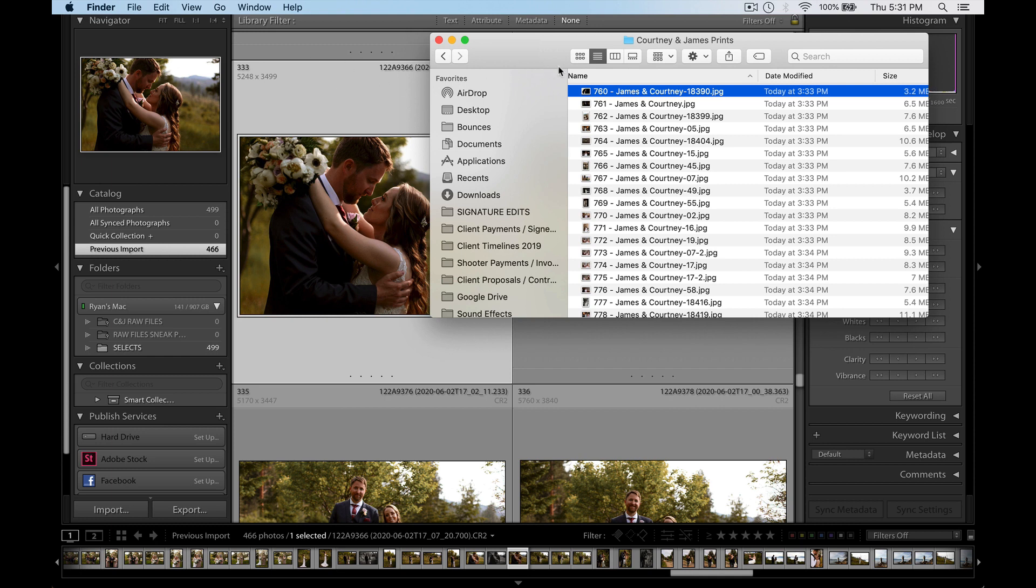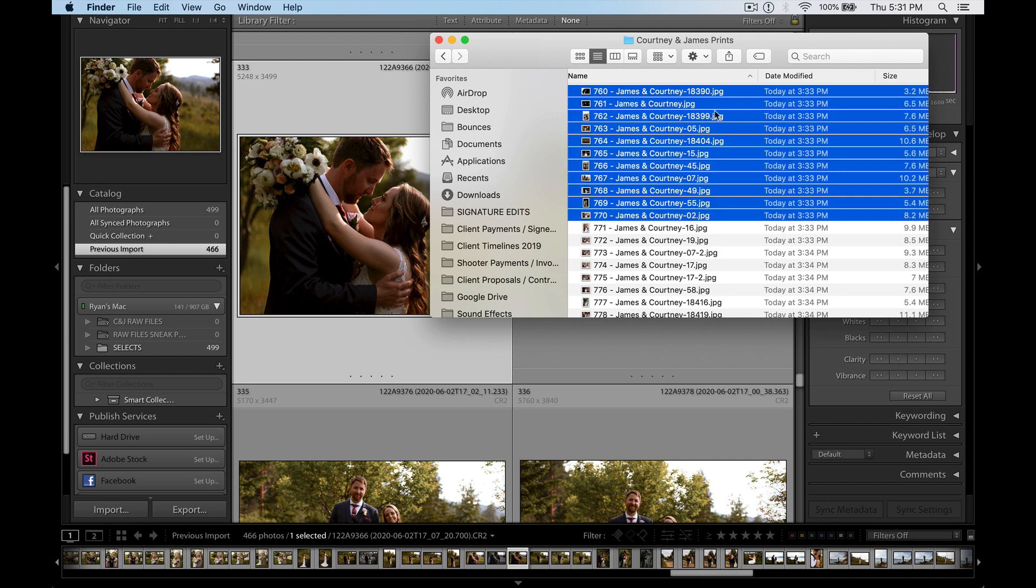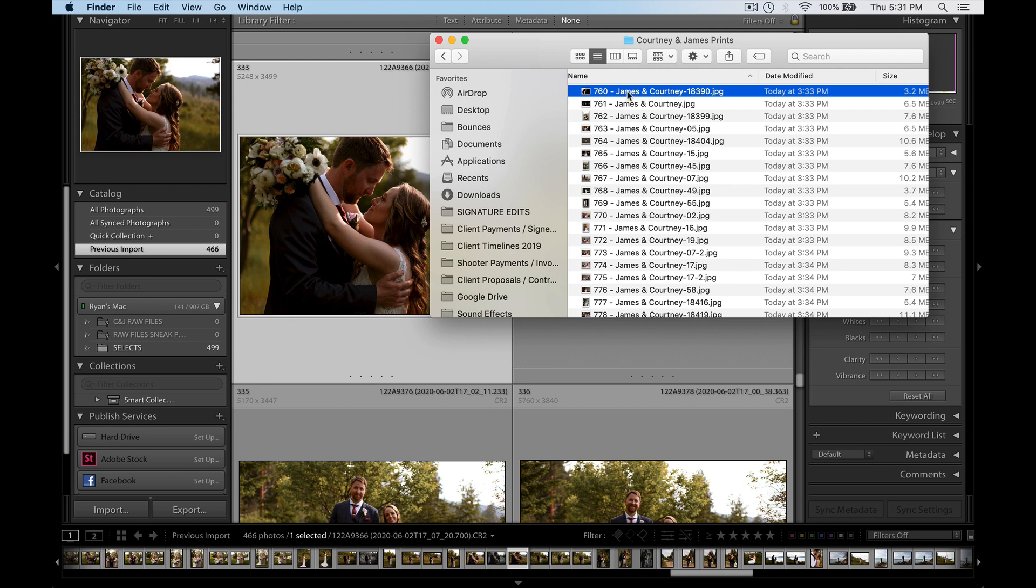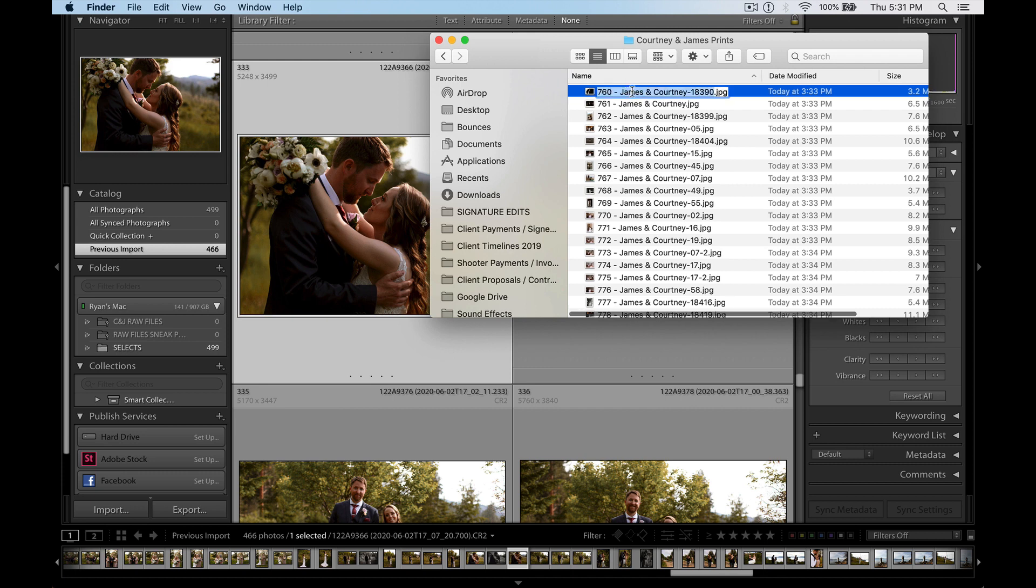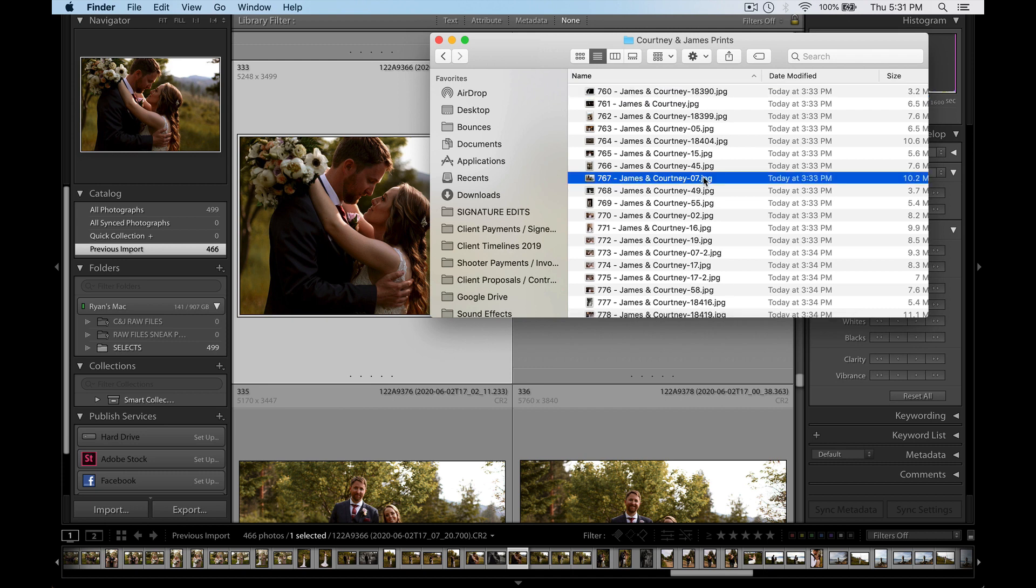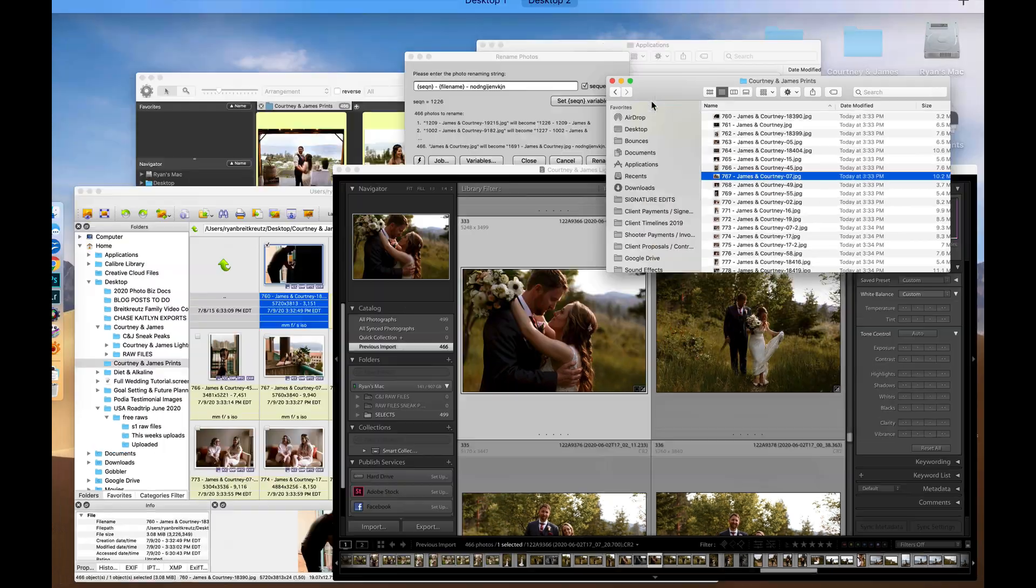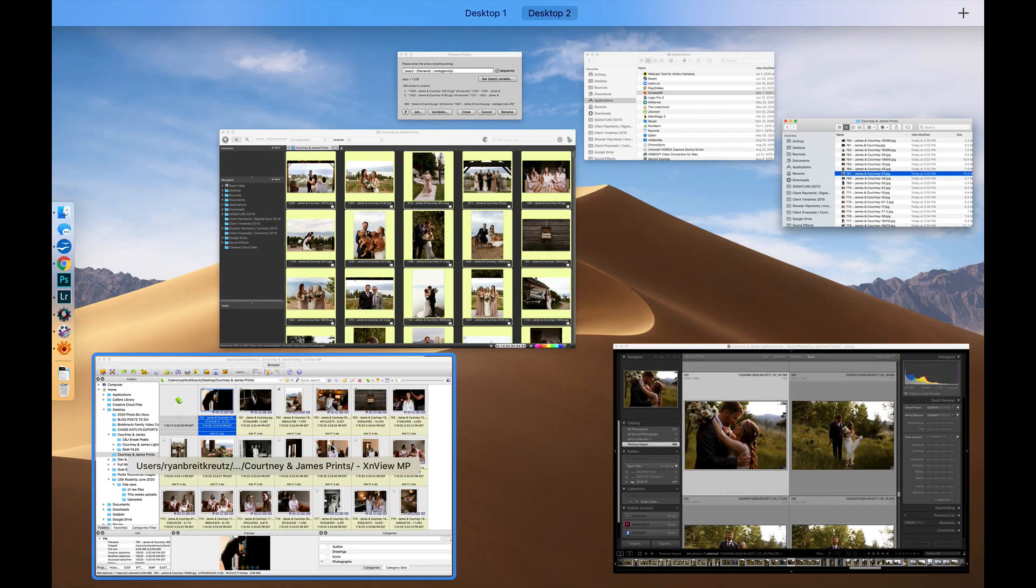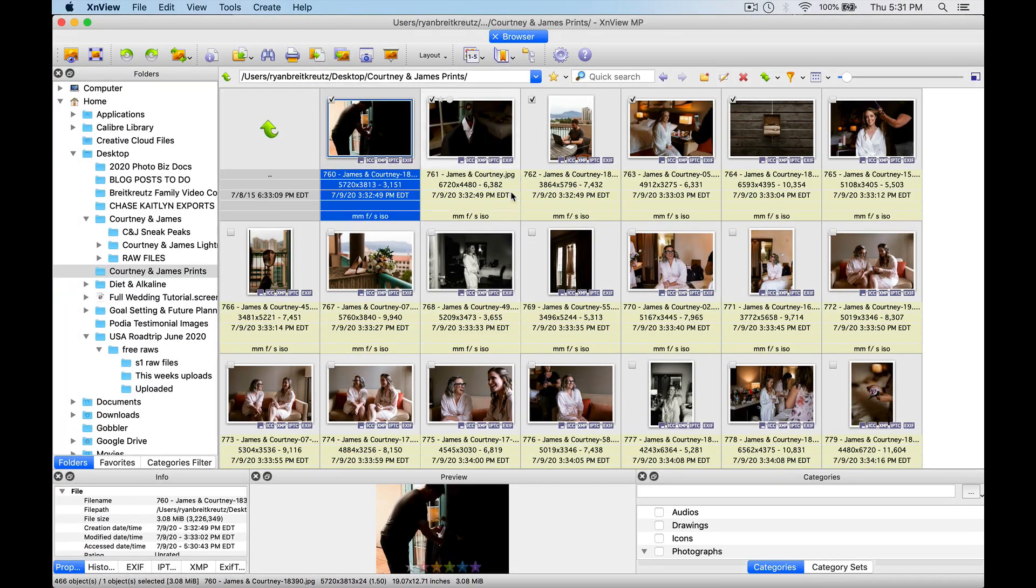This can be super handy, especially if sometimes, let's say, to the couple I want to give them files that are named James and Courtney, but for the venue I might want to put the venue name in there instead, right? So we can do that by using this free program for Mac or PC, it's called XNViewMP.